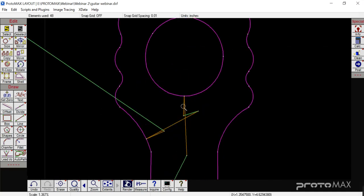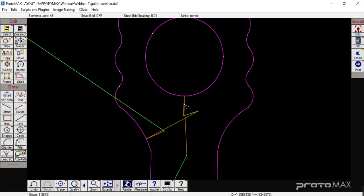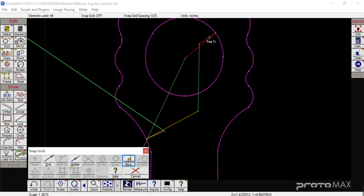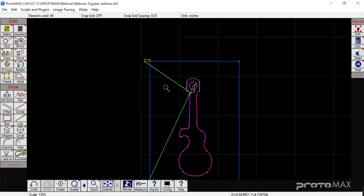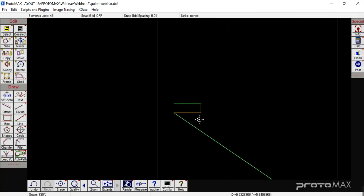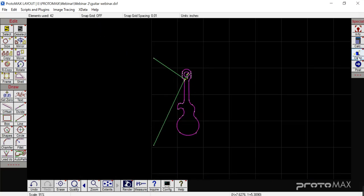Say you really wanted to cut on the inside of the circle but on the outside of the guitar. You can right-click Lead In/Lead Out and select Move Existing Lead — you can select that and move your existing lead anywhere you'd like in the part. Then go in and erase our box, our traverse lines, and our lead in and lead out that we don't need, and post it.